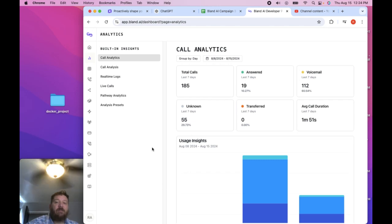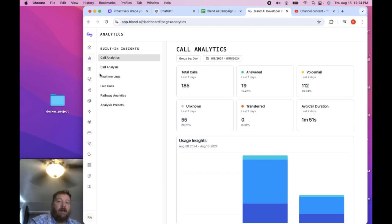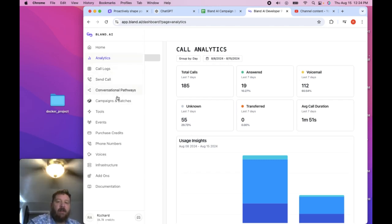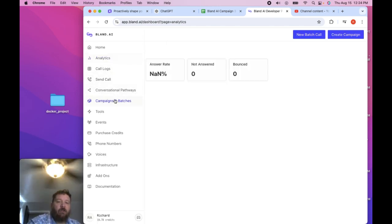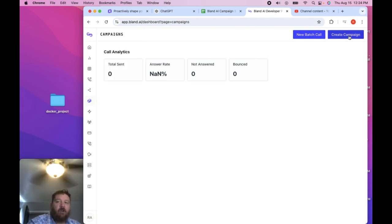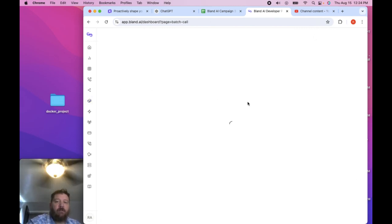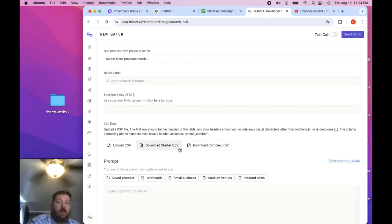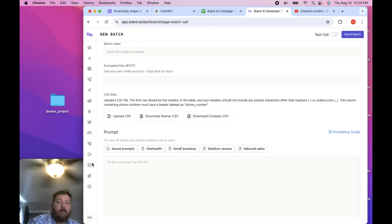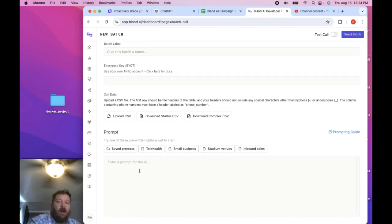Because you have to be very specific with the prompting. And so that's the first step that I'll get into. When you're setting up and you're doing these campaigns, whether you're doing a batch call or a campaign, the very first thing that you would do is you set up your script, right, this prompt.